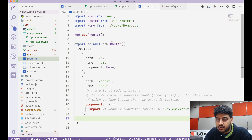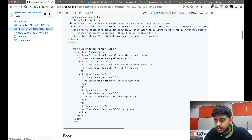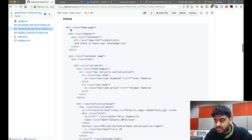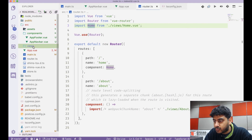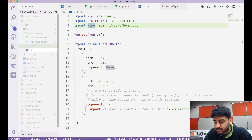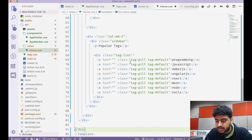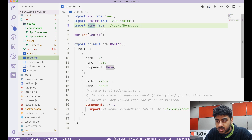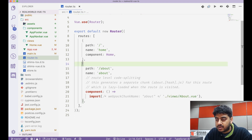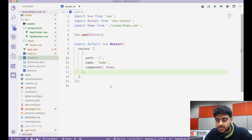Now let's update the router. I'll take a look at the home page template from the real world kit, create a new file called Home.vue, and paste the home page template into it. In the router, I'll import Home from views/Home.vue and remove the old About route for now.